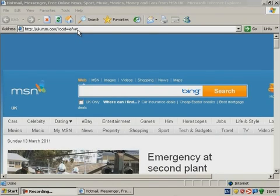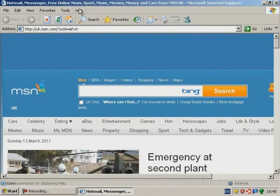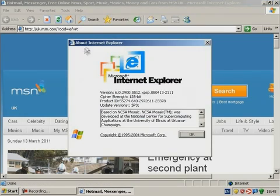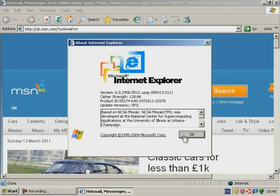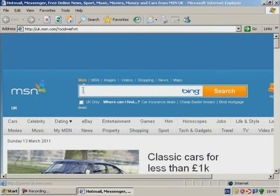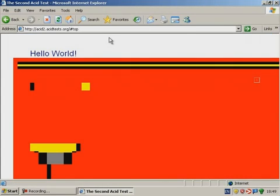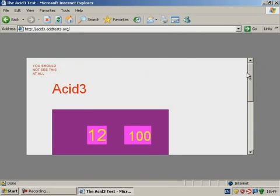IE6's improvements, other than the slightly more colourful interface, were mostly in the area of standards compliance. CSS and JavaScript support especially were much improved. This meant the first ACID test now renders perfectly, but ACID 2 and ACID 3 still barely work.